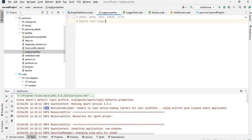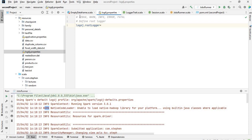So now let's define the root logger. To do this you need to say log4j.rootLogger equals. If you specify debug, you basically get all the logs, which would be a lot. I want to specify info, so we just get info and error level logs.